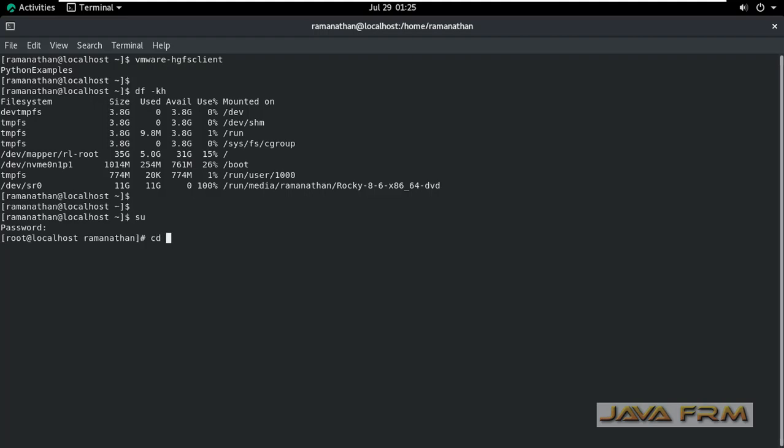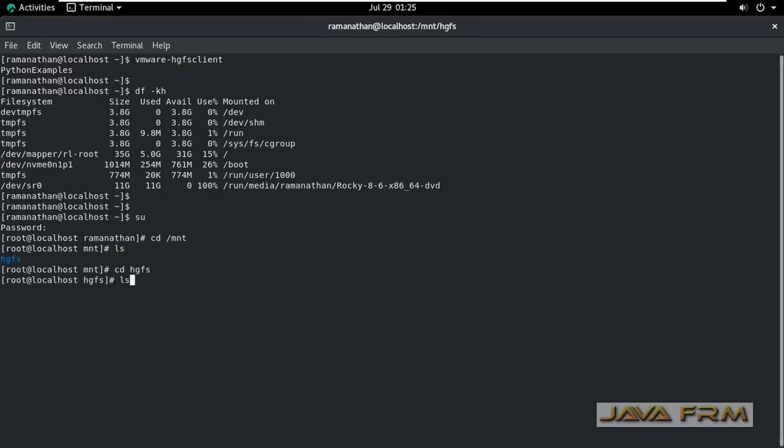I am logging in as root user. I am going to cd /mnt directory, then to the HGFS directory. I see the files are not accessible.